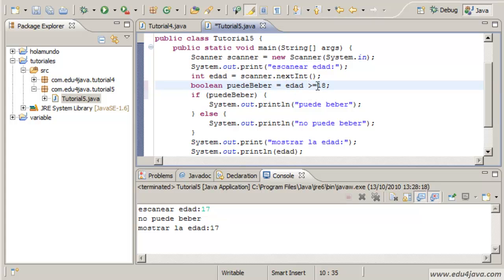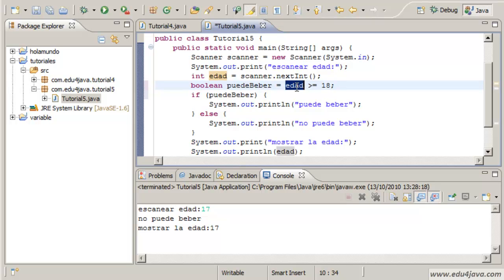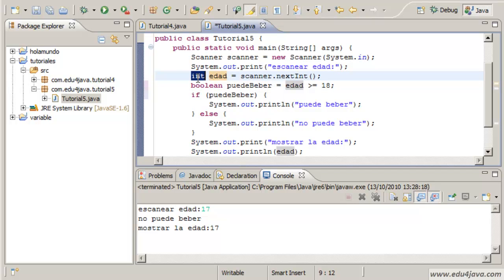In this case the expression is not the one we are used to seeing, 2 plus 4 for example. Even if it works with two integers, edad is an integer too.